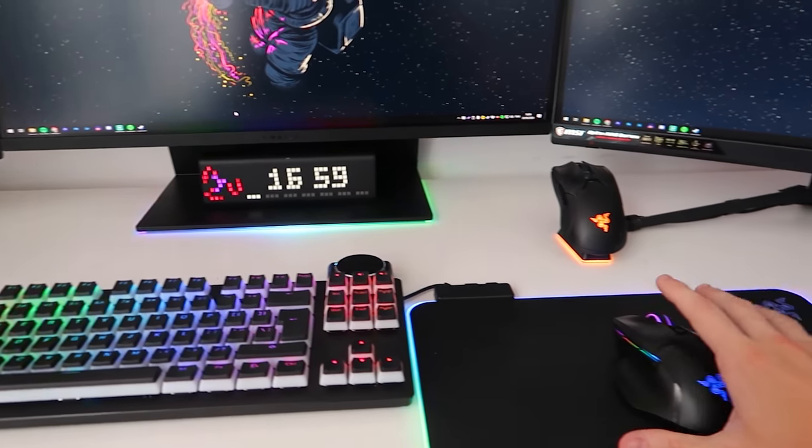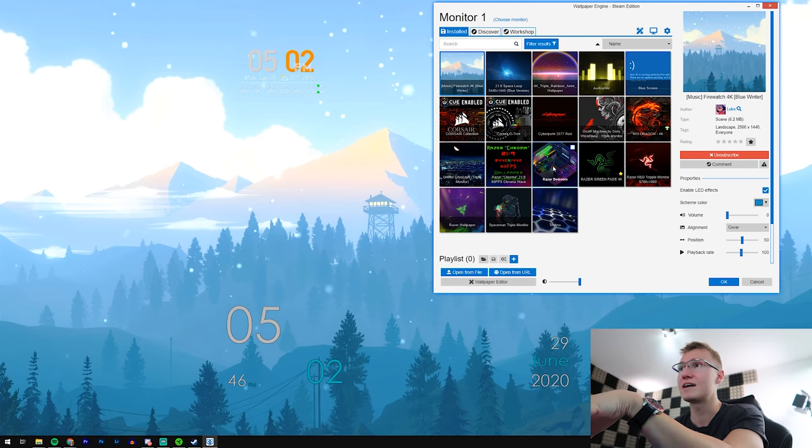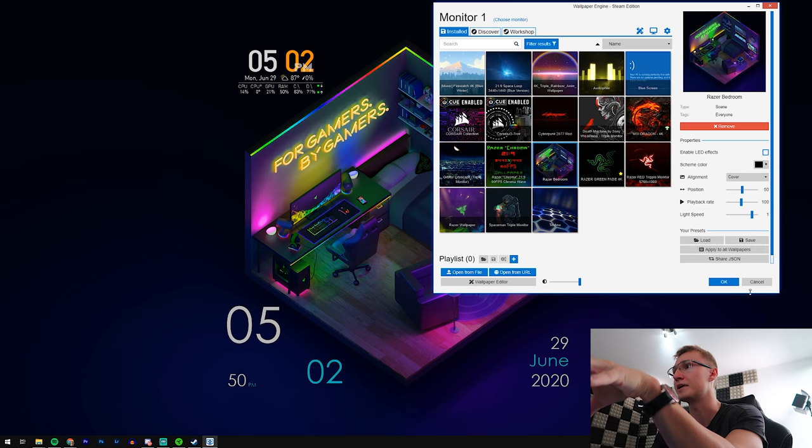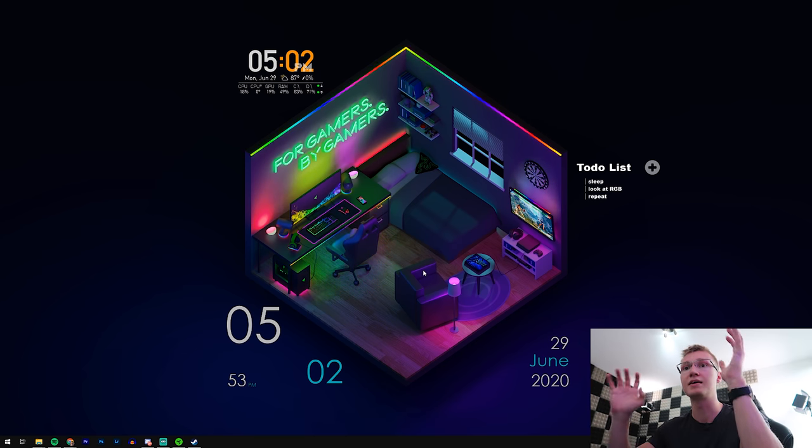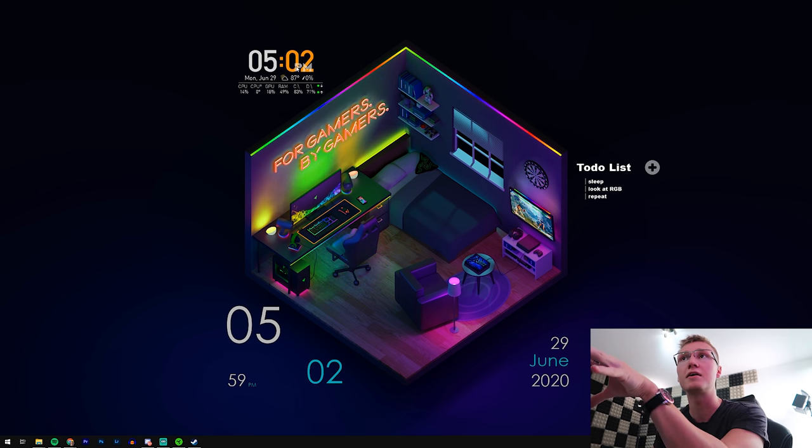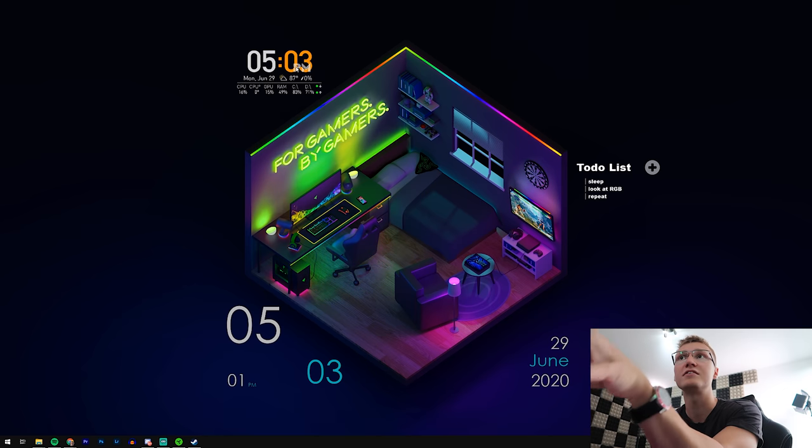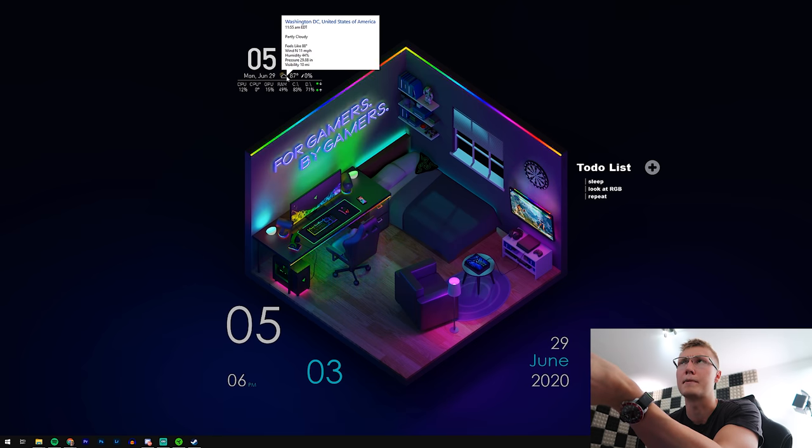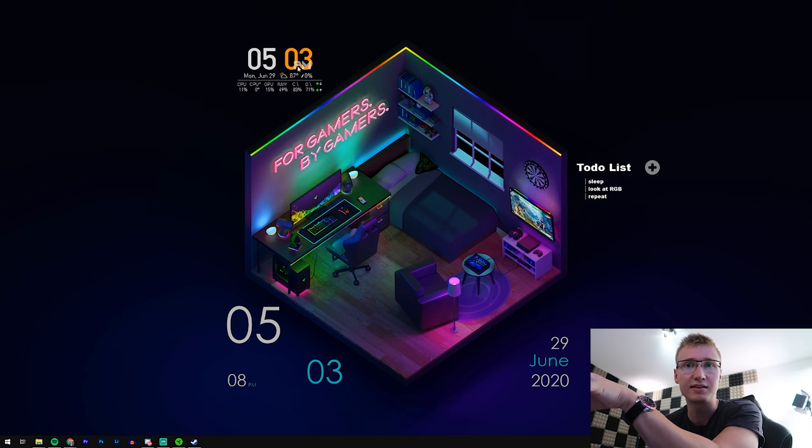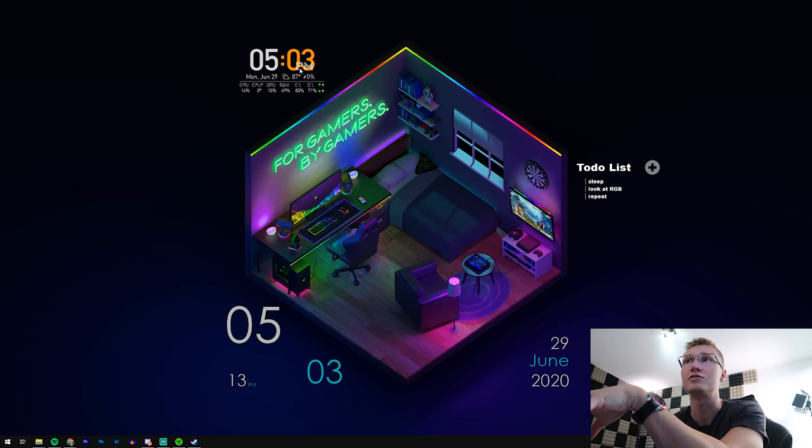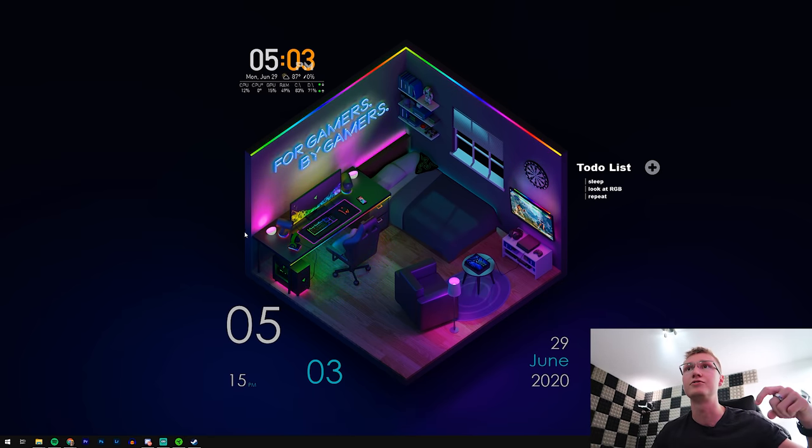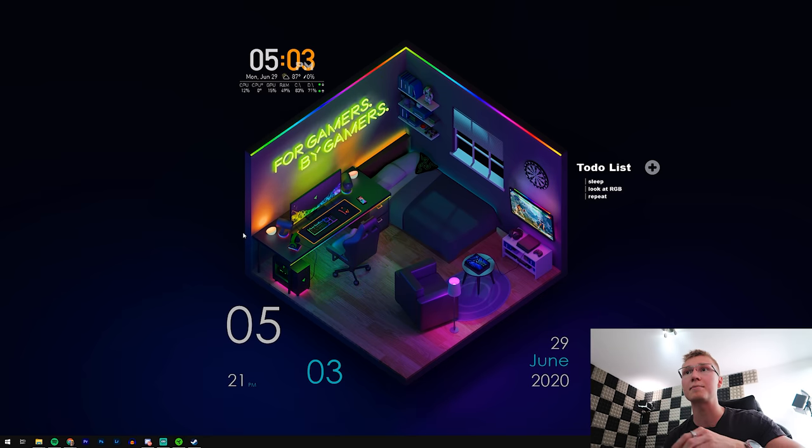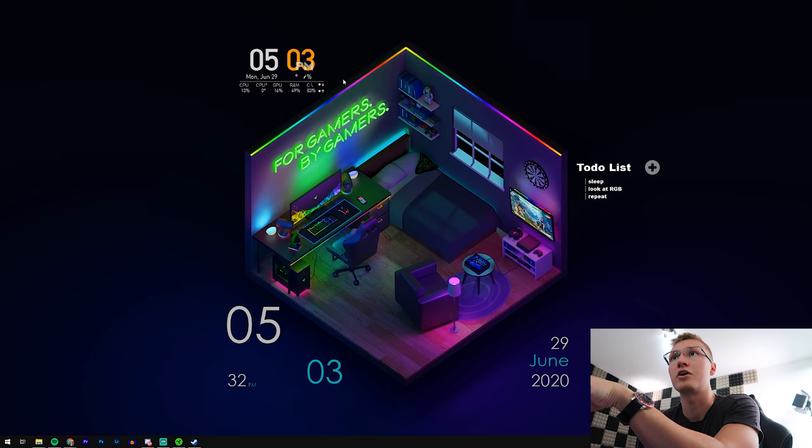Now that you understand how this Wallpaper Engine app works, let's head over into the Razer bedroom wallpaper. It looks pretty cool. Let's take a look at the next app - it's called Rainmeter. It's pretty cool. We have time right here, so this is one element that I downloaded off the internet. Probably 99% of the apps that you can download for Rainmeter are most likely free to use, and I'll leave links down below to places where you can find different add-ons.